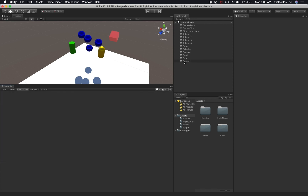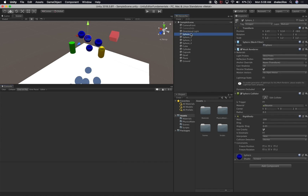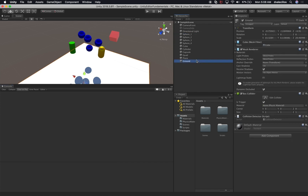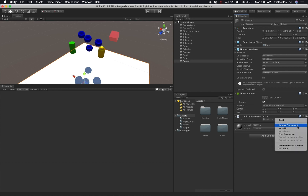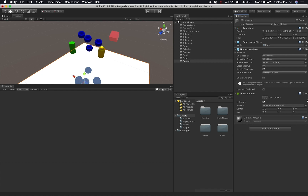We created a ground object, and in the ground we have a script called Collision Detector. What I'll do is just go ahead and remove that component. If you didn't see what I did, click on the gear and then Remove for the component called Collision Detector.